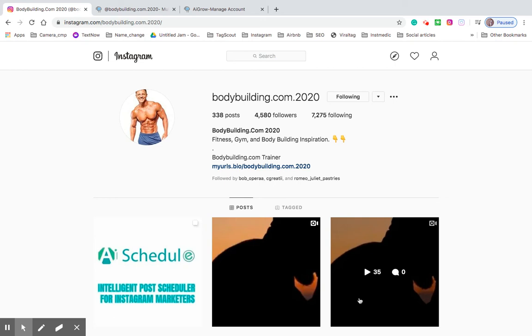Welcome back to another tutorial video with AI Grow. In this one we're going to talk about how to set up your bio URL page.